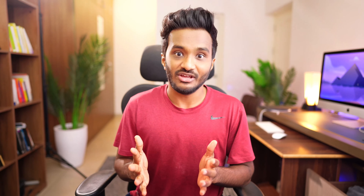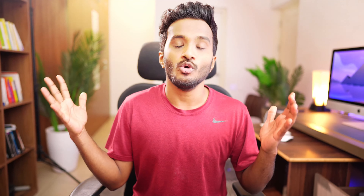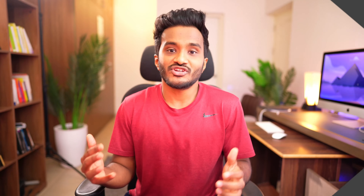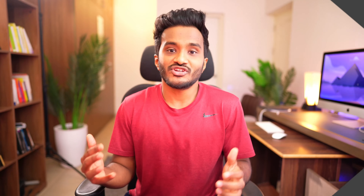Suppose you are adding internal tags to all your blog posts. It may be hard to create tags using your mouse each time. Instead, use a text property and type in the tags separated by commas, then convert it to a select or multi-select property for Notion to automatically create tag options from your text.